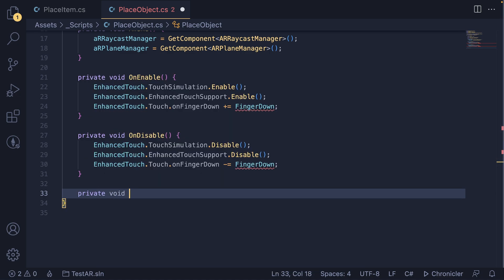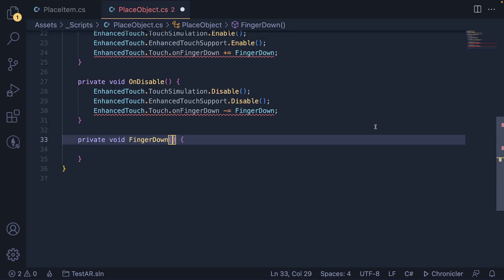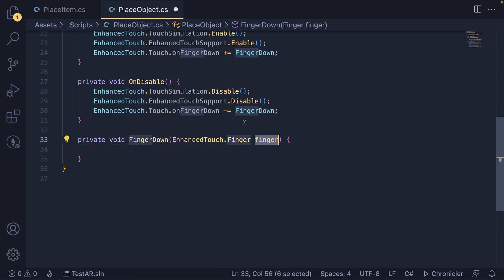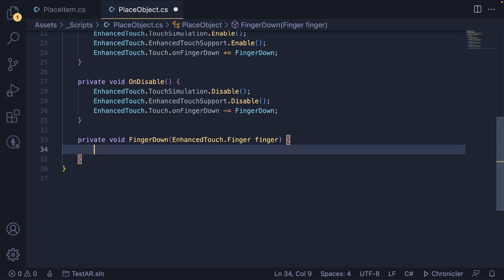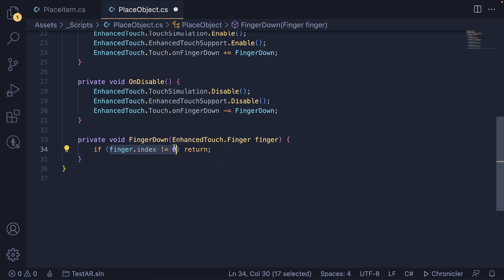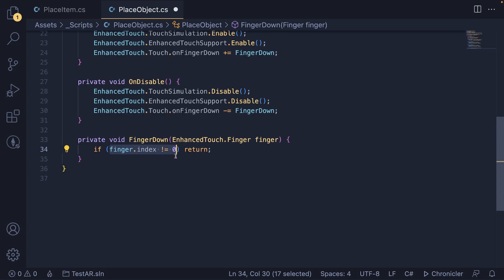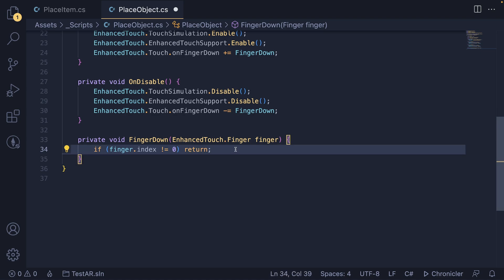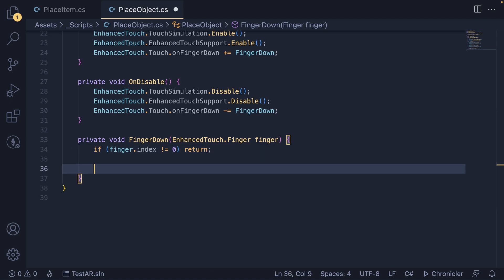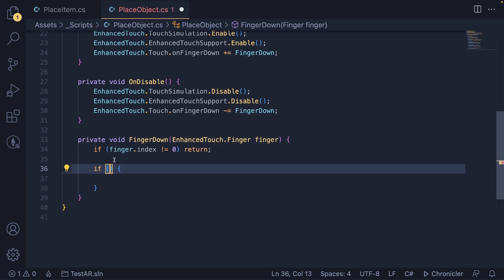Now we make the private void FingerDown function, which takes an EnhancedTouch.Finger parameter. If we only want to support a single finger, we can add a simple check: if finger.index does not equal zero, return. Each finger has an index, and if two fingers are pressed down one will be index zero and the other index one. So if another finger is being pressed, we don't call this function — we don't want to support multi-touch in this case.